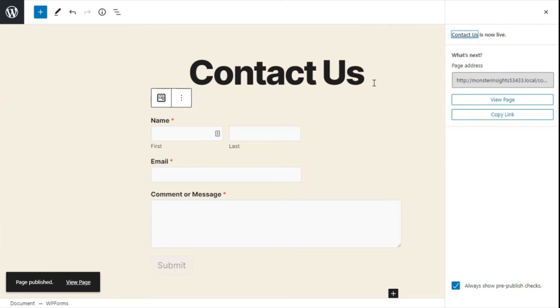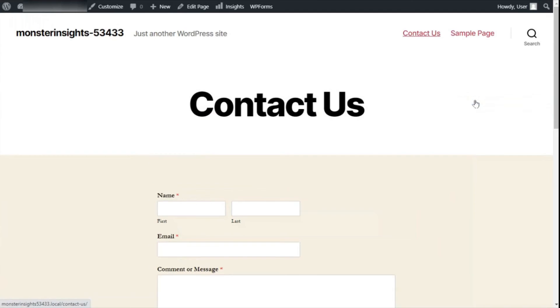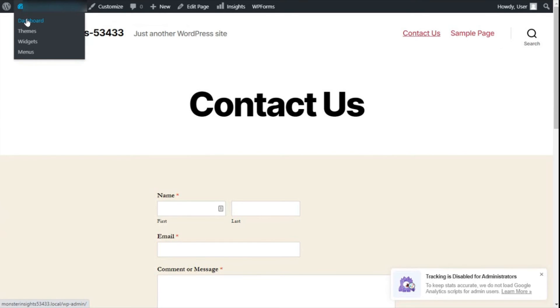Now be sure to test your form thoroughly before going live to make sure everything is working correctly. If you'd like to add your contact form to the sidebar or other widget-ready area, like your site's footer, you can use the WP Forms widget.